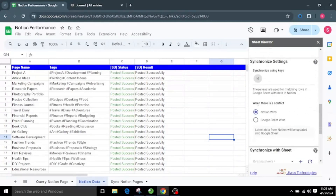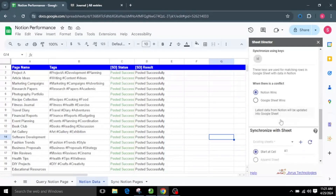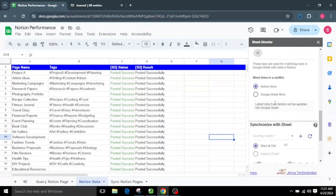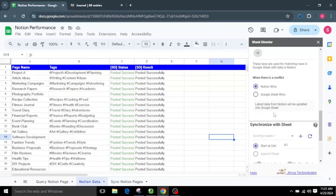It is essential to note that these keys are mandatory for the synchronization to occur. When there is a conflict between different data in Google Sheets and Notion for the same data, either side needs to be overwritten to maintain synchronization. You can opt for either Notion Wins or Google Sheet Wins to choose which data to keep. In the Notion Wins scenario, the most recent data from Notion will overwrite the corresponding page in Google Sheets. In the Google Sheet Wins scenario, the most recent data from Google Sheets will overwrite the corresponding data in Notion.